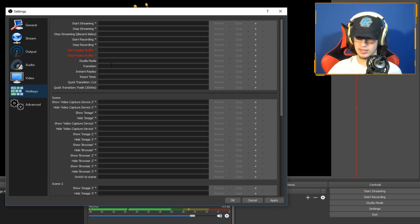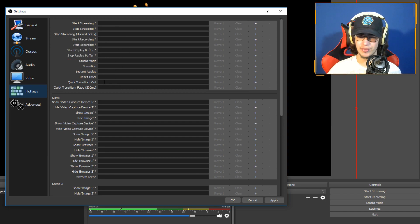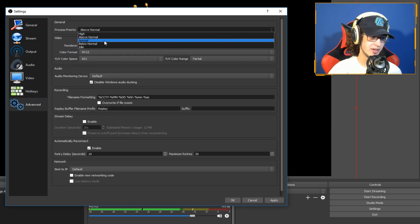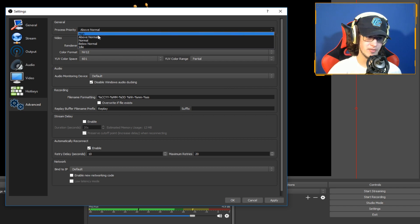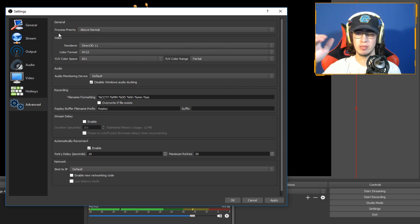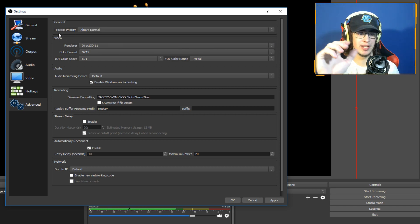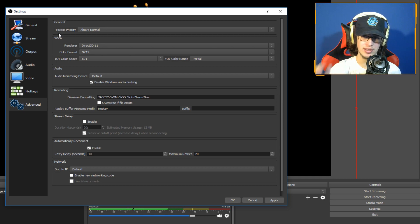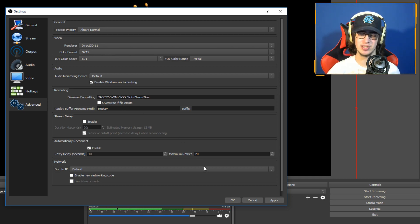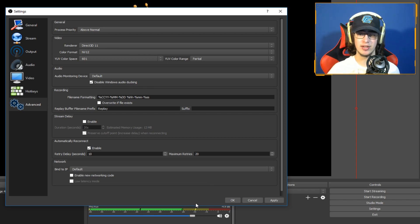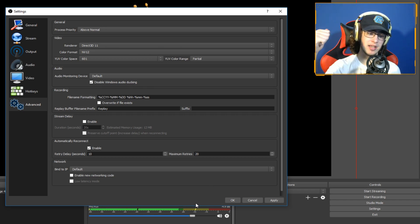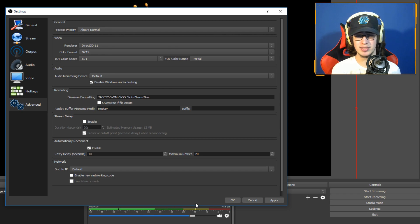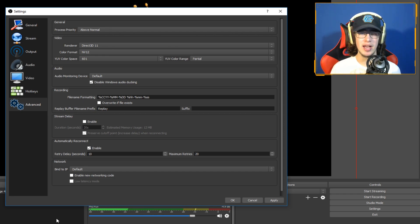Hotkeys, choose these if you want. I don't really use them. In advanced, process priority you want to have that above normal, just so it's working more towards OBS so you can have that higher quality because it's putting in more work to it. But yeah guys, hope you did enjoy this video. If you did, hit that like button, subscribe. But as always, it's been Top Shelf and I'm out.